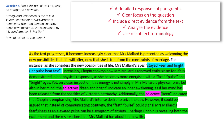Let's take a quick look at the excellence criteria before we finish this section of the paper. We need a detailed response — around four paragraphs. Clear focus on the question, which you can see in the yellow section. Direct evidence from the text in the blue section. Analyse the evidence in green, and use subject terminology in pink. The next video is going to be on question five, which is the creative writing question.